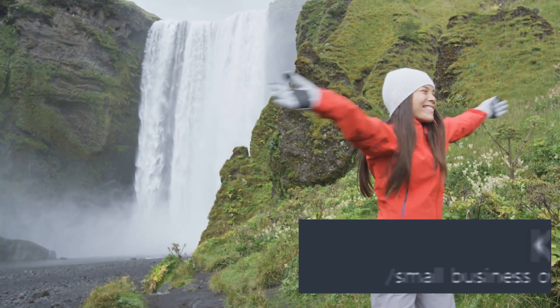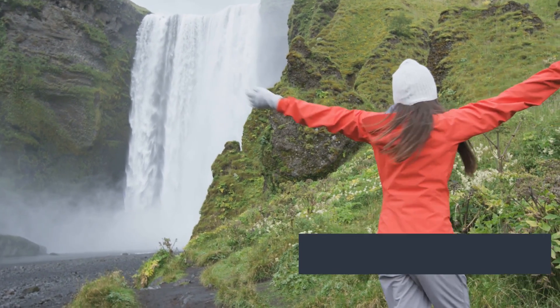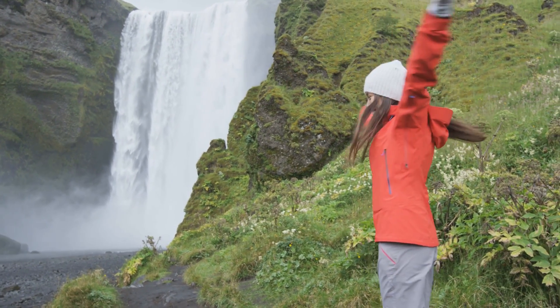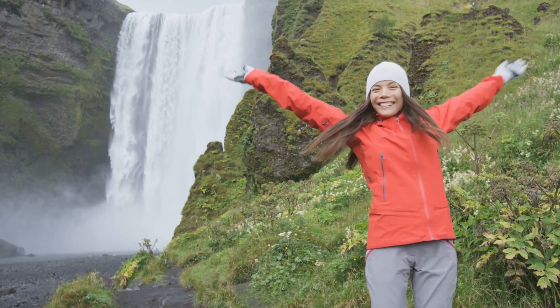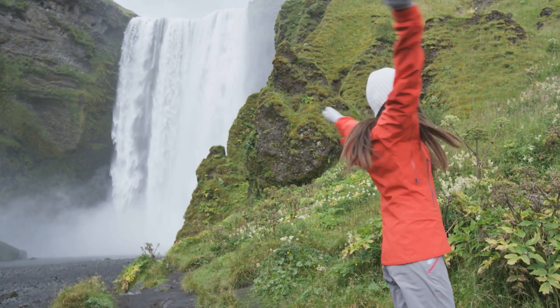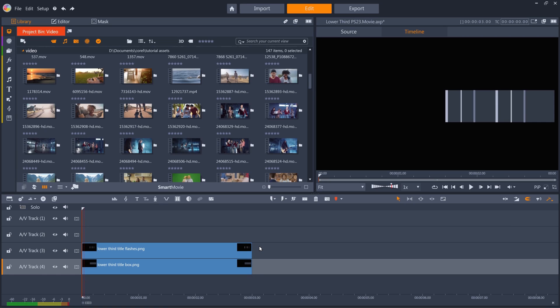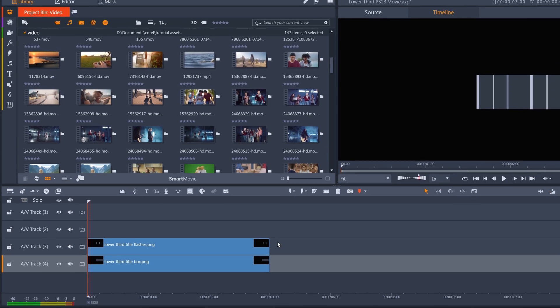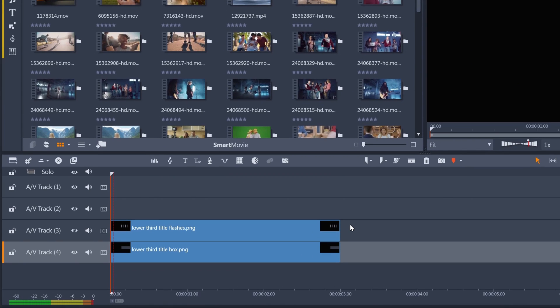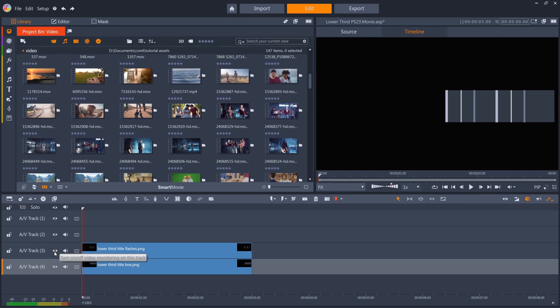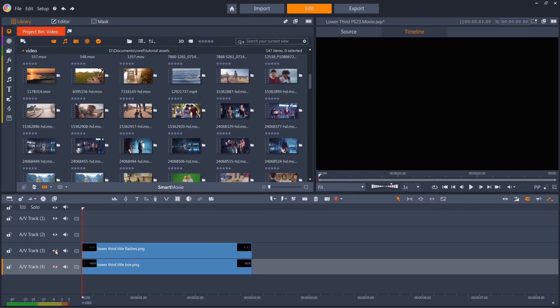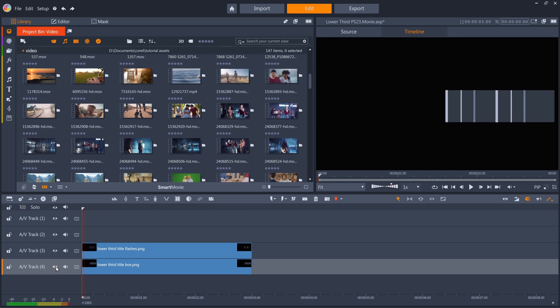Nearly anything can be animated in Pinnacle Studio, but for this one we've used four main elements, or layers. I've got two of the layers for this lower third animation on my timeline at the moment. They are both transparent PNGs. This blue-grey box and these thin lines that will soon become the flashes that move across the box. I made these in Corel PaintShop Pro and exported them at 180 by 360 pixels.